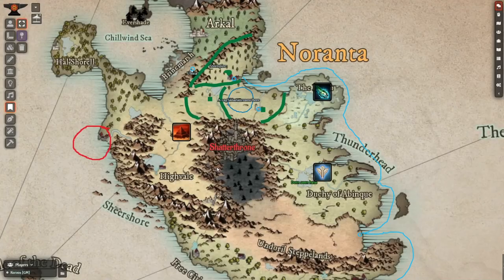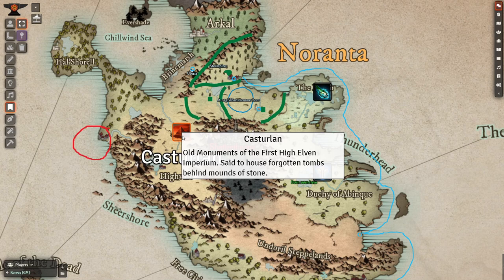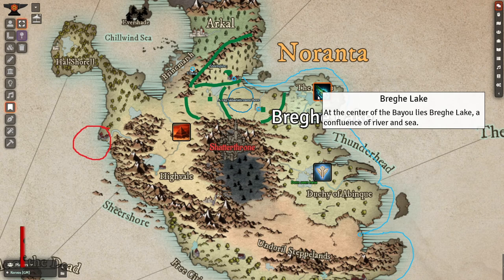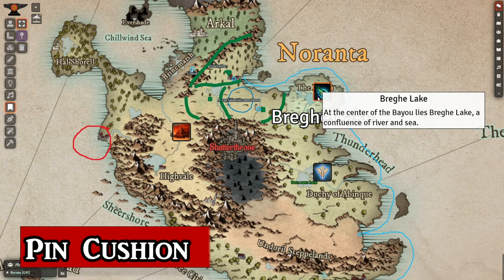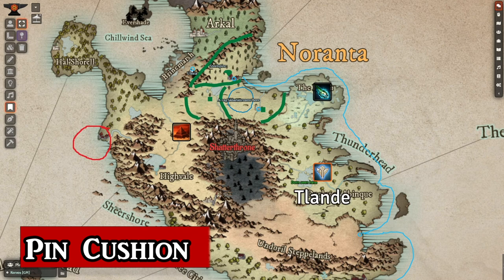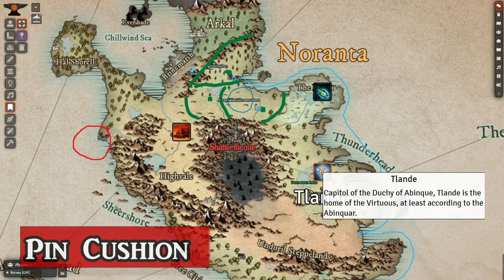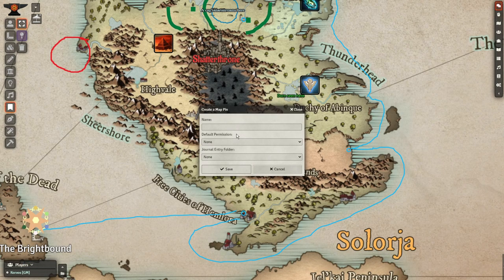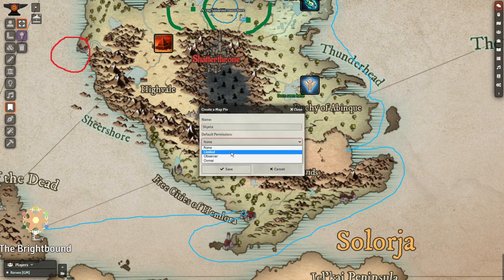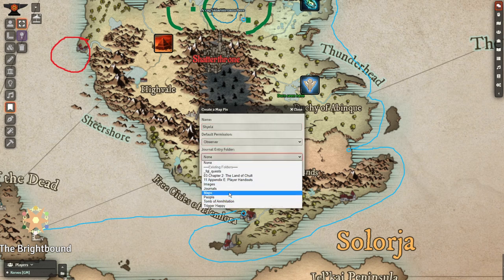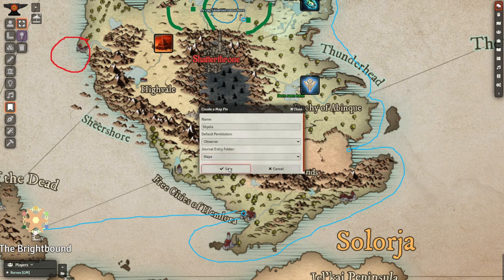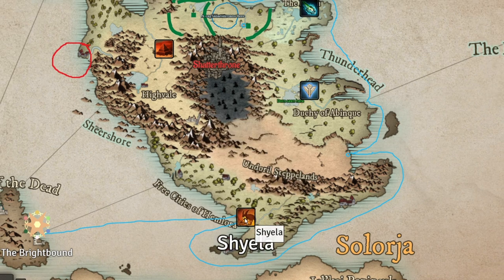Without further ado, let's get back into the first of our top 5 worldbuilding modules. This spot goes to Pincushion, a module that enhances the placement of map pins and their visuals. With this module, you can double-click anywhere on the scene to instantly create a new journal entry for that location. In doing so, you name it, choose player permissions, and choose a folder it will reside in.